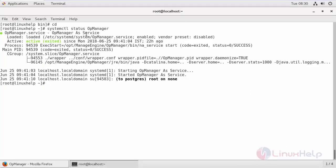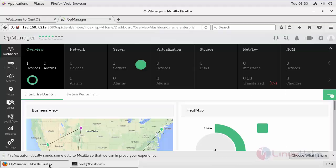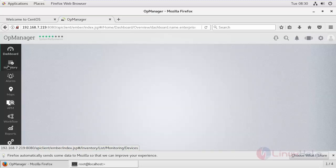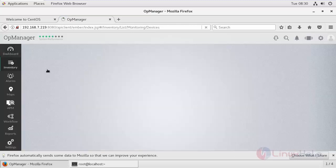My OpManager service is in running state. This is my dashboard. In our previous session we have seen the installation, so by default my localhost gets added into my devices.